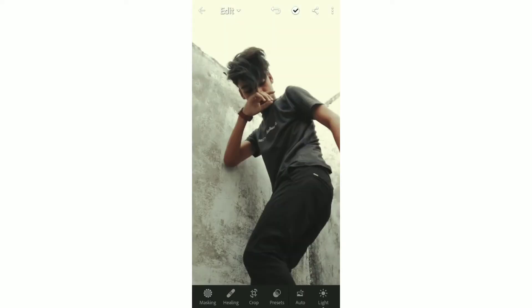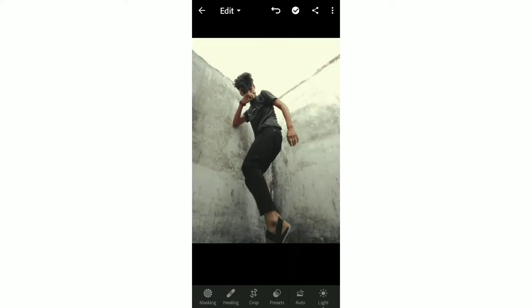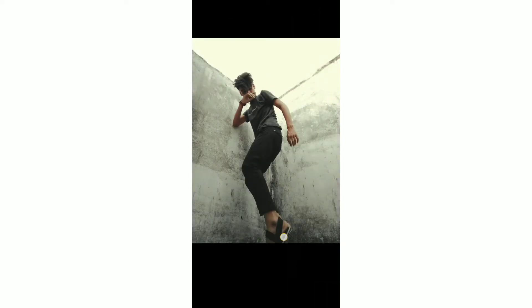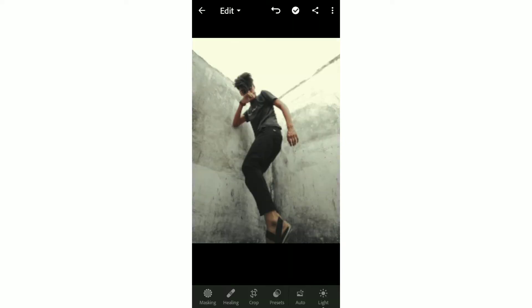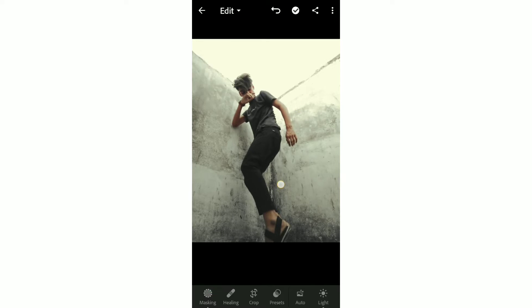If you want, use the description link to download it and do the edit yourself. I am going to edit it now.